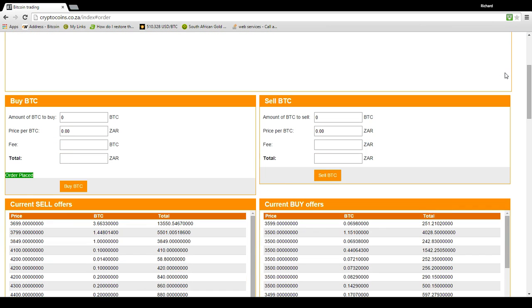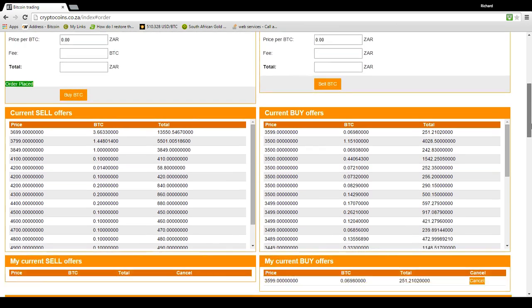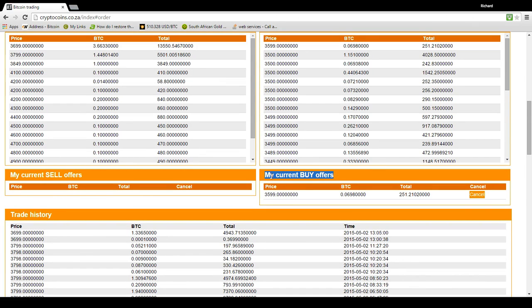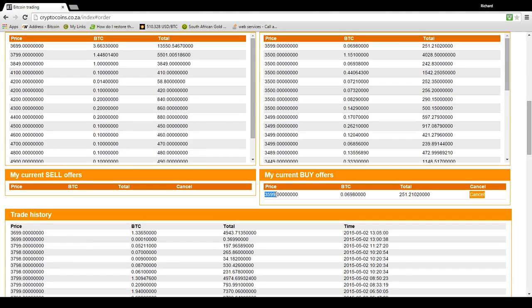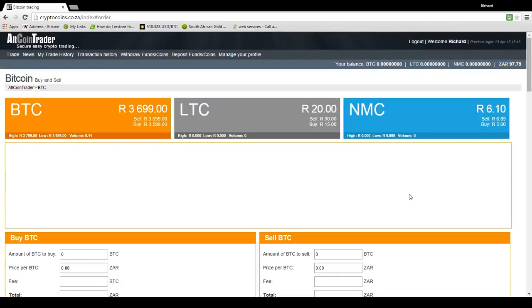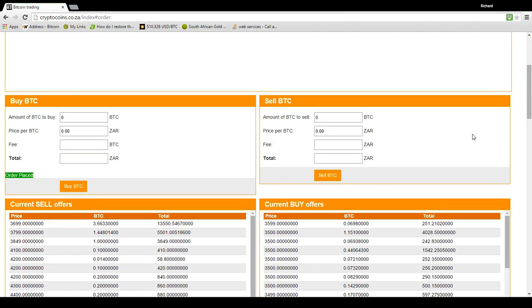And there, if you go down to my current buy offers, this is something that only you can see when you logged in. When other people are logged in, they won't see that. You can see that you have got an order for that price for 0.0698 Bitcoins. And it's 251 Rand. So that 251 Rand plus the 97 Rand is your balance.